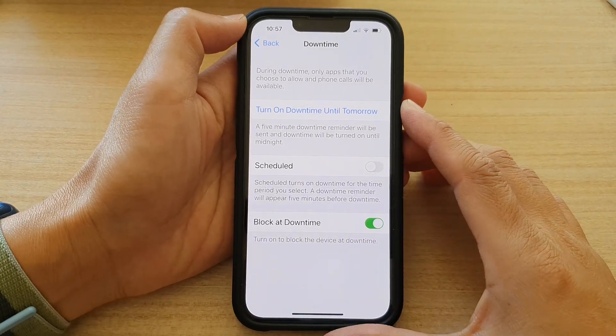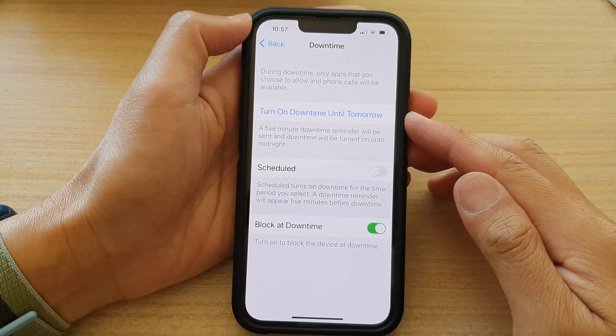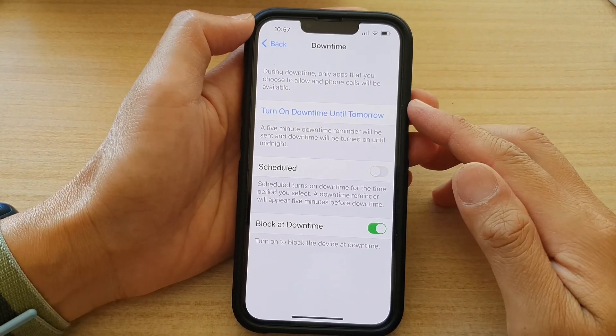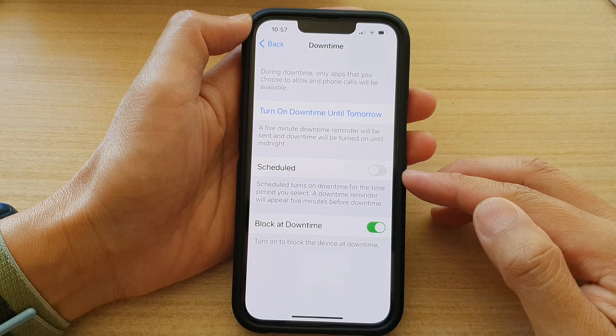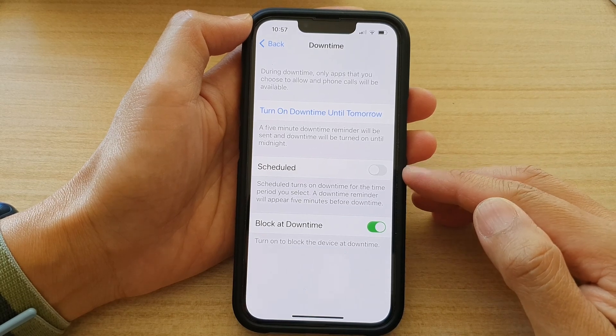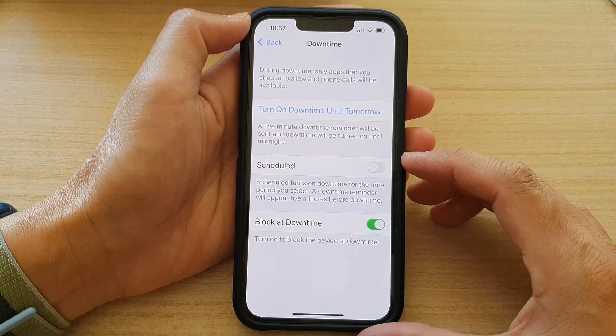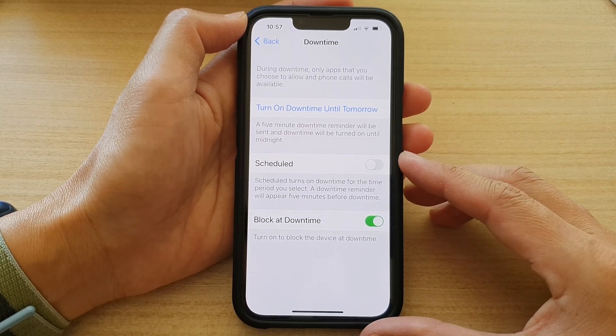Hey guys, in this video we're going to take a look at how you can schedule downtime to turn on or turn off automatically on the iPhone 13 series.